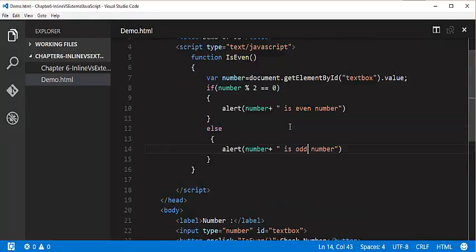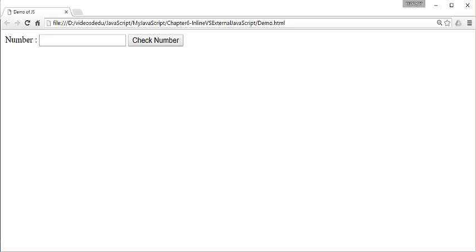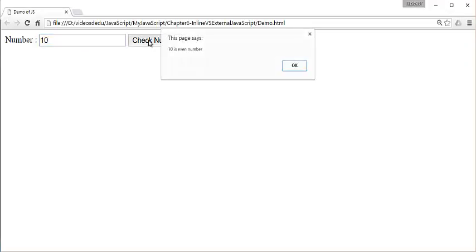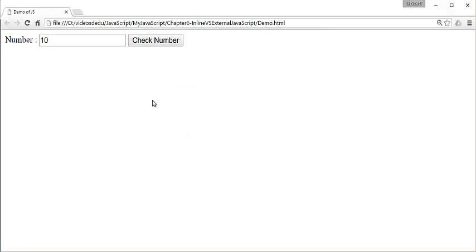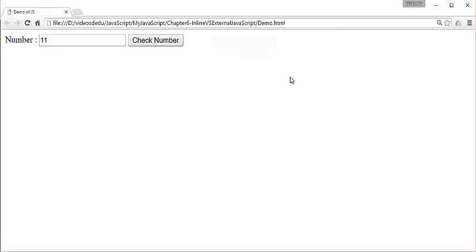Now let me go back and refresh the page. When I enter 10 and click 'check number', we are getting an alert message saying '10 is even number'. And if I enter 11 and click check number, we are getting a message saying '11 is odd number'.